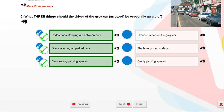What three things should the driver of the grey car be especially aware of? Add three answers. Pedestrians stepping out between cars. Doors opening on parked cars. Cars leaving parking spaces.